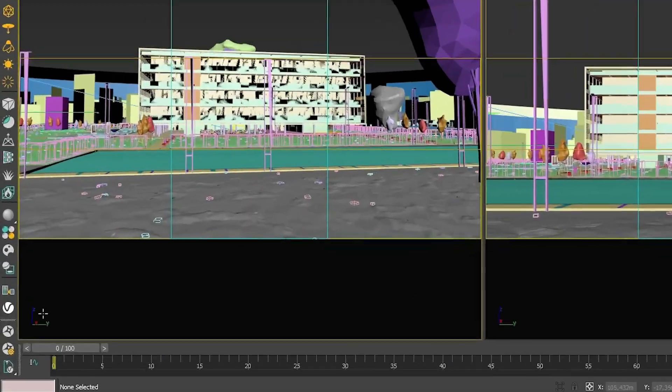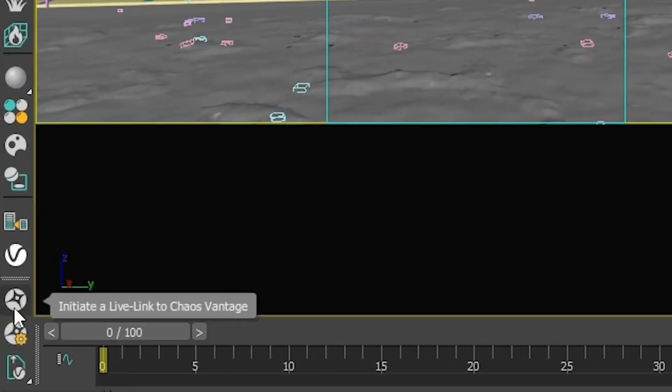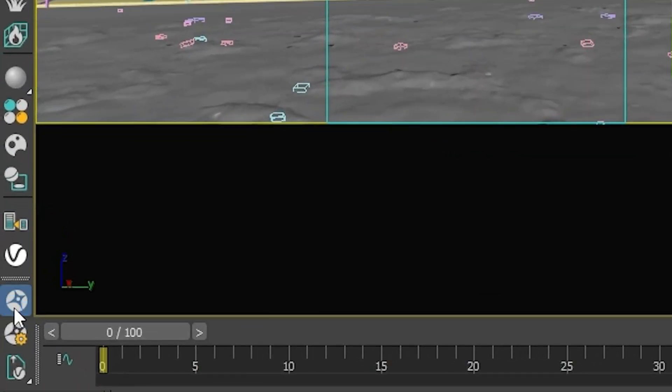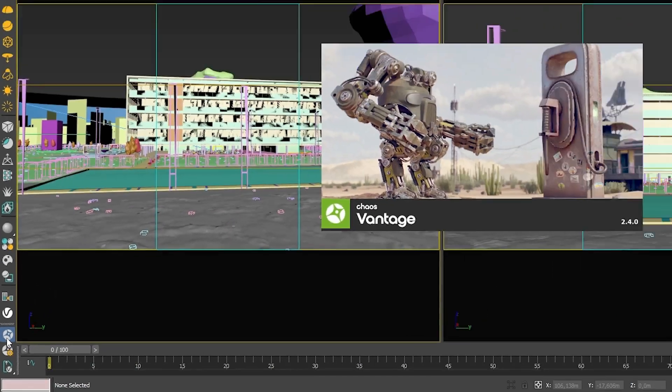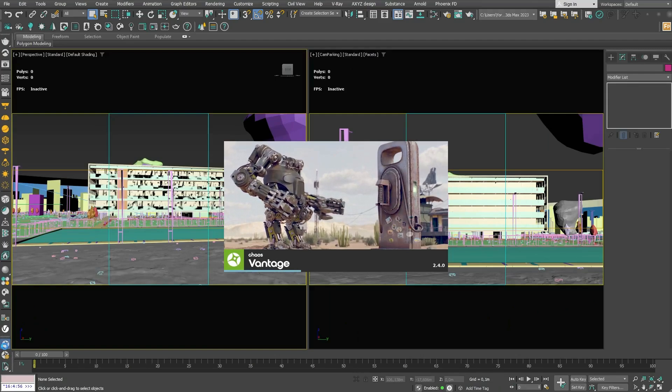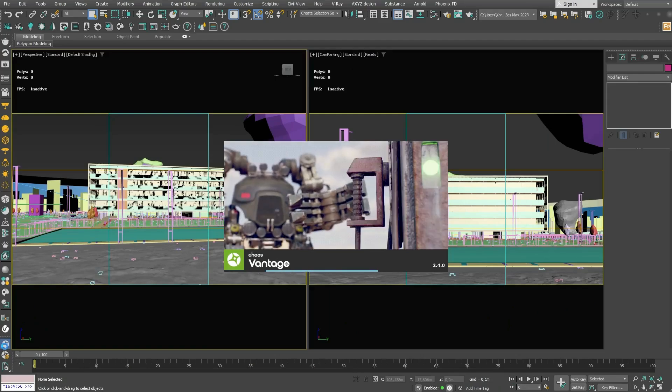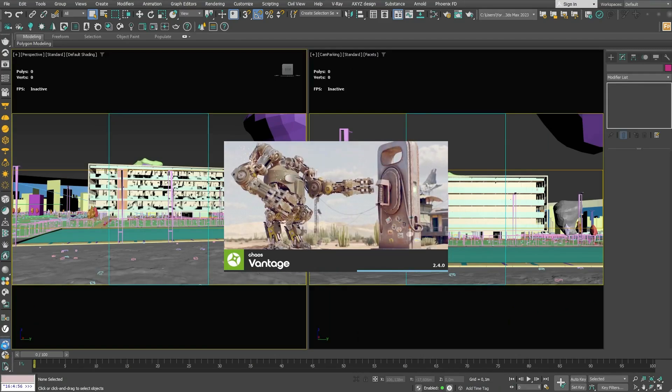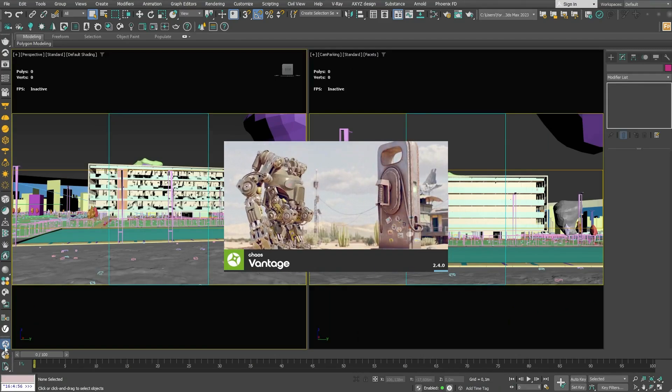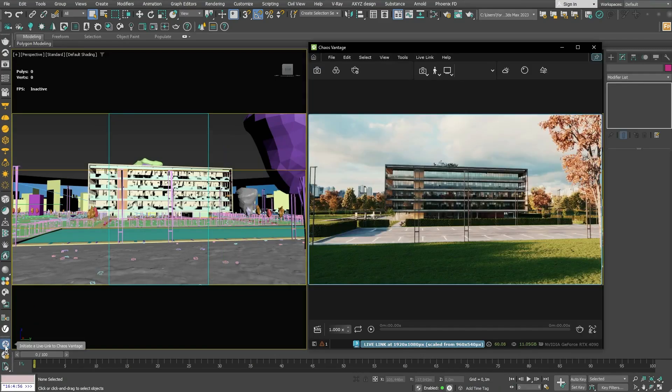Transform projects into real-time experiences without extra effort with the help of Vantage. Live Link is an option that allows Chaos Vantage to connect to all the platforms that support it.